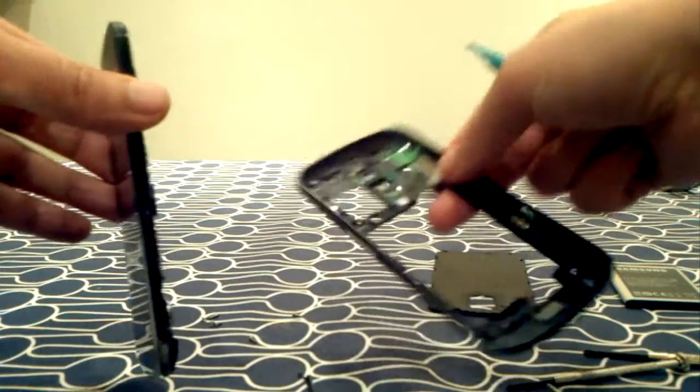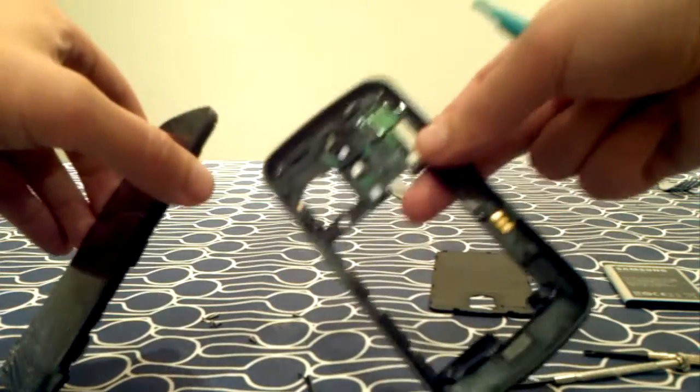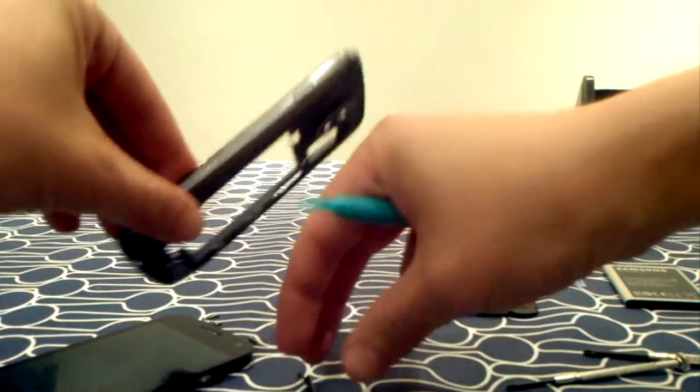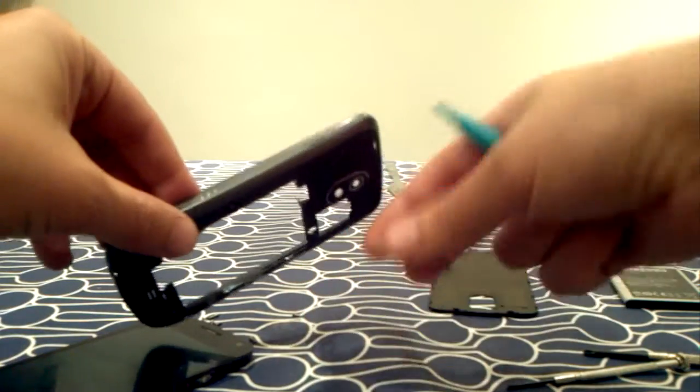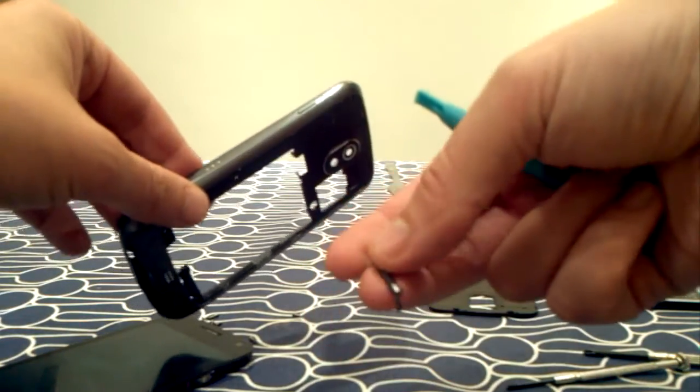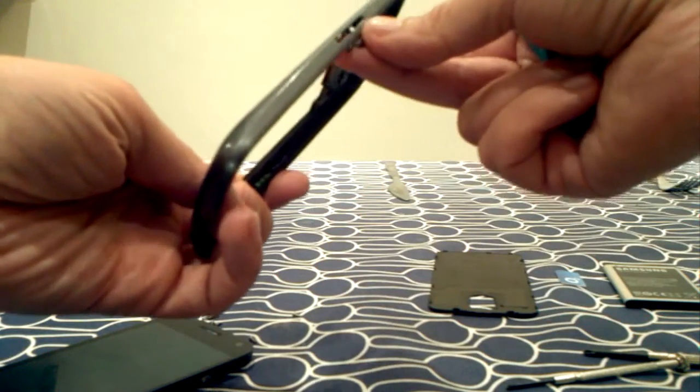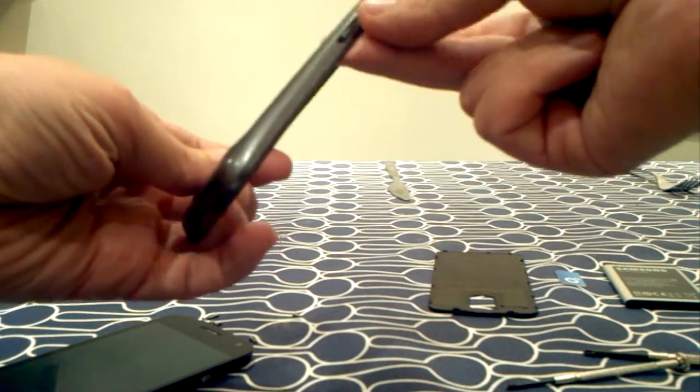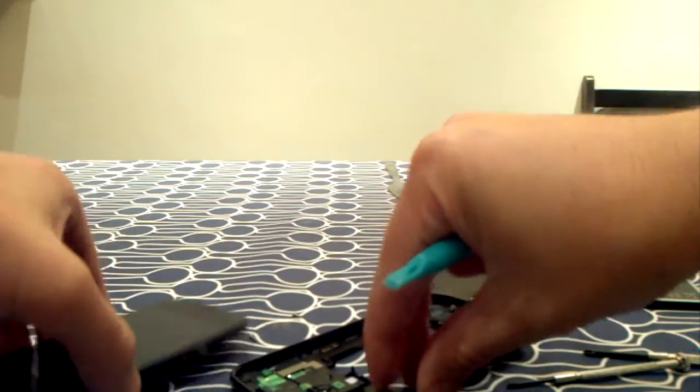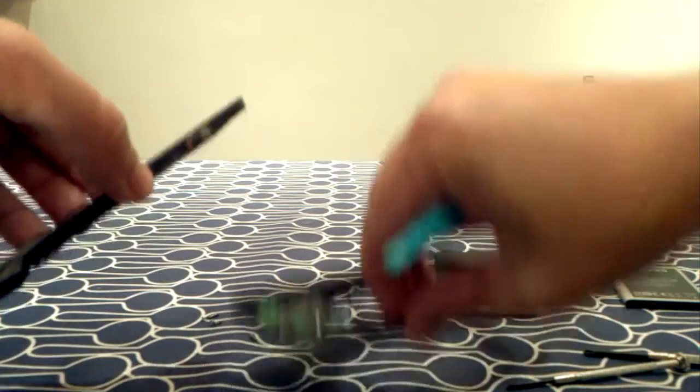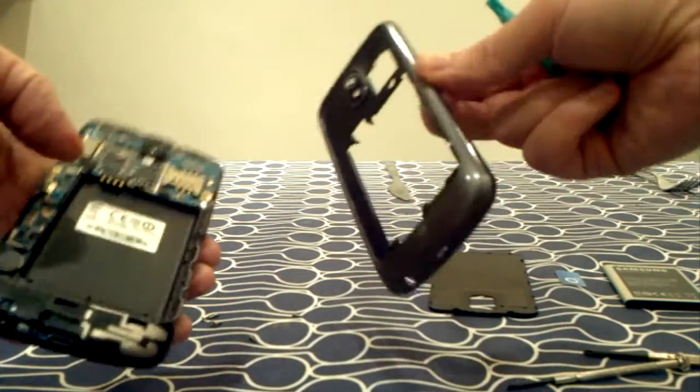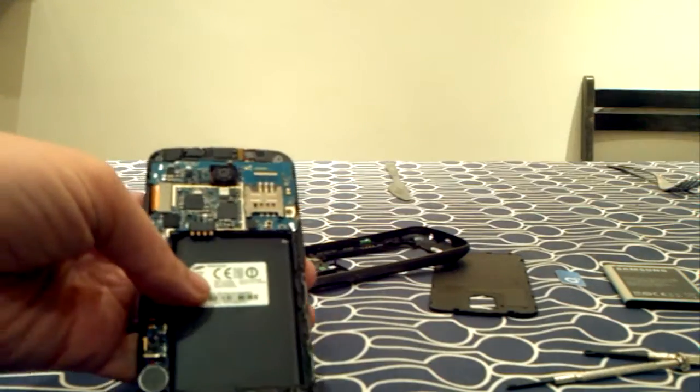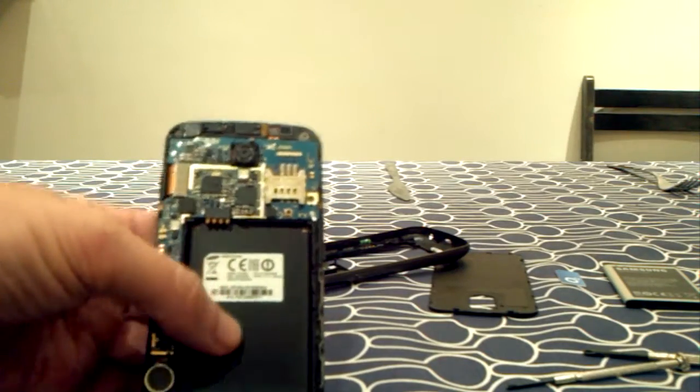Okay, now what you need to do is, once you've got the six screws out, is using the tool, you need to make it go round. Okay, you have to be very careful, all around, until it all comes off.